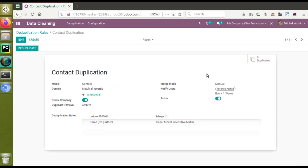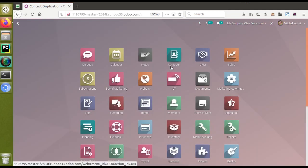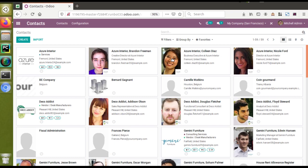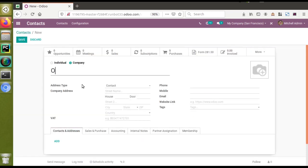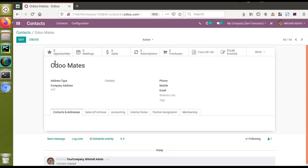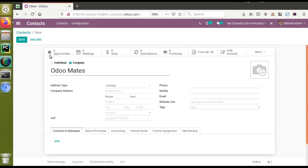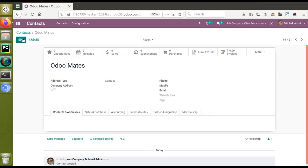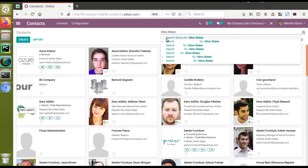We have created a deduplication rule in the database. Now I'll go to the Contacts menu, since we applied the rule for the contacts model. I'll create two new contacts — I'll click the create button and create one named 'Orumates', and then copy the same name, click create again, and paste the same name. So now in the database we have got two contacts with the same name.